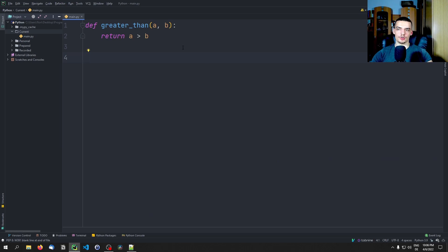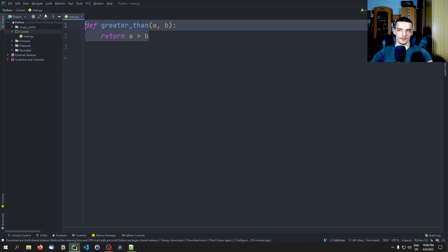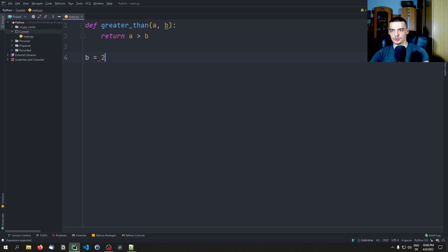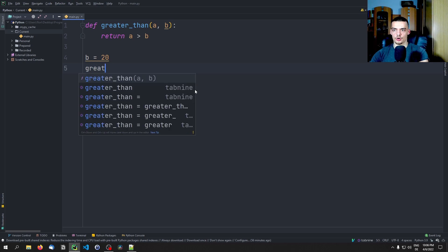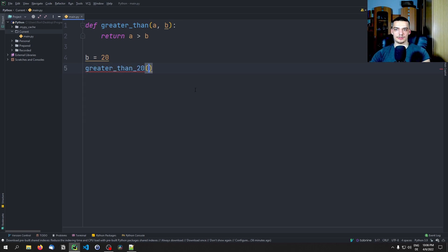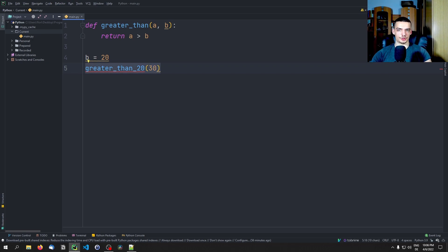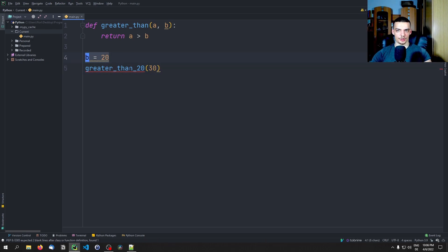Now what I want to do is create a partial function from that function by fixing one of those values. For example, I could say B is no longer a parameter — it's going to be set to 20. So I want a function called greater_than_20 that only has one parameter, a. If I pass 10 it returns false, if I pass 30 it returns true. We create a new function from the initial one by making one parameter constant.